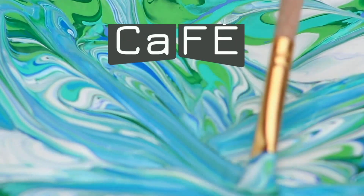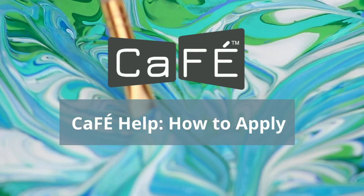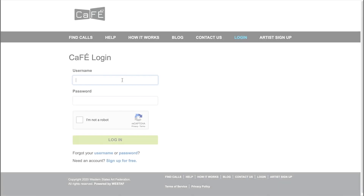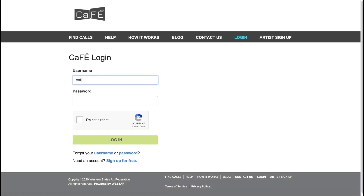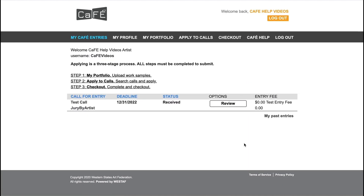Welcome to CAFE! In this help video we will show you how to apply to calls on CAFE. To start, log into your account with your CAFE username and password. If you've never used CAFE, you will need to sign up as a new user. Creating an account is easy and takes just a few minutes.